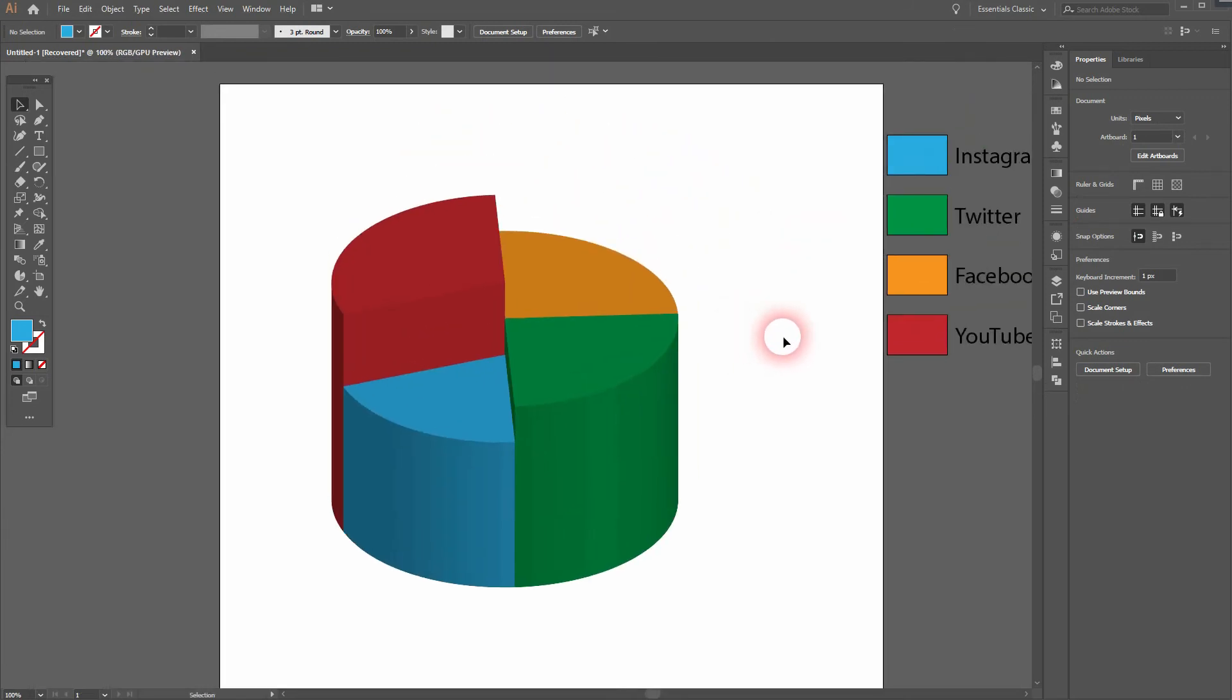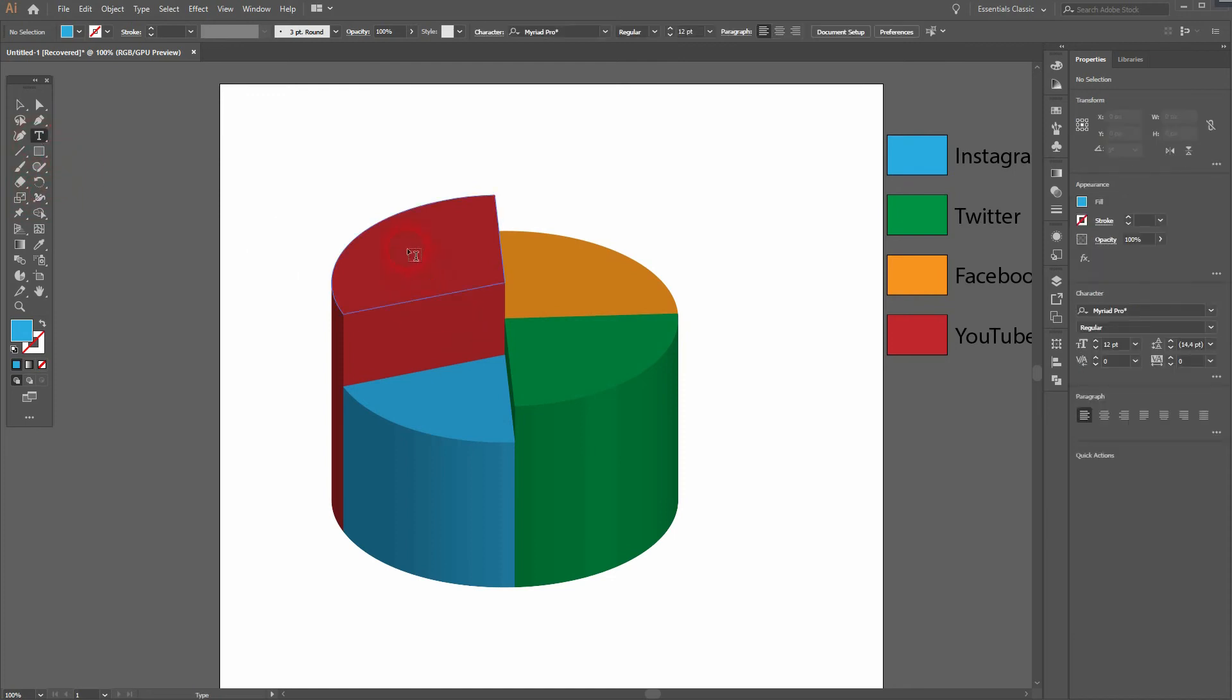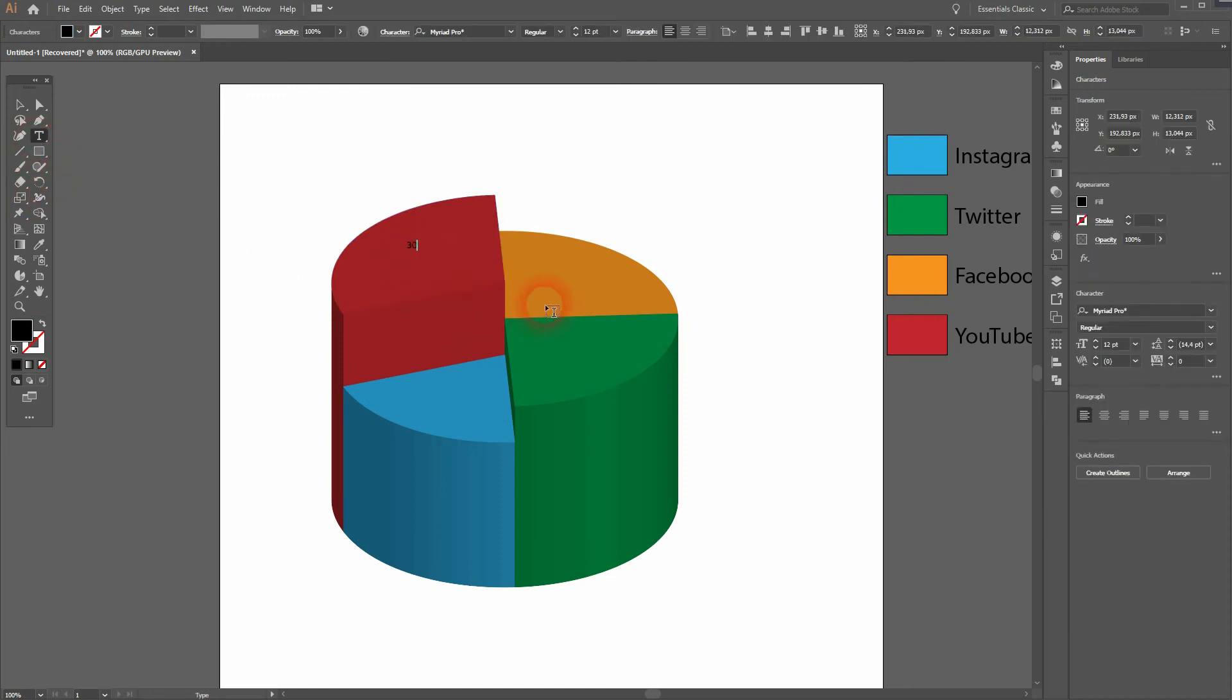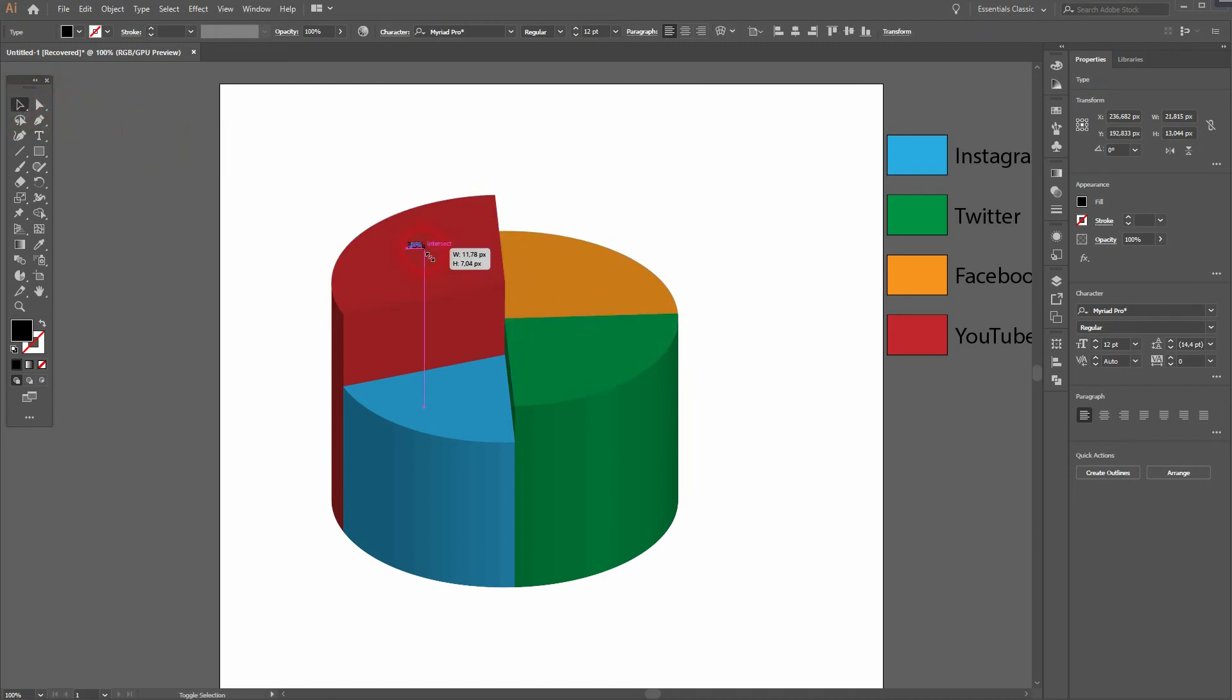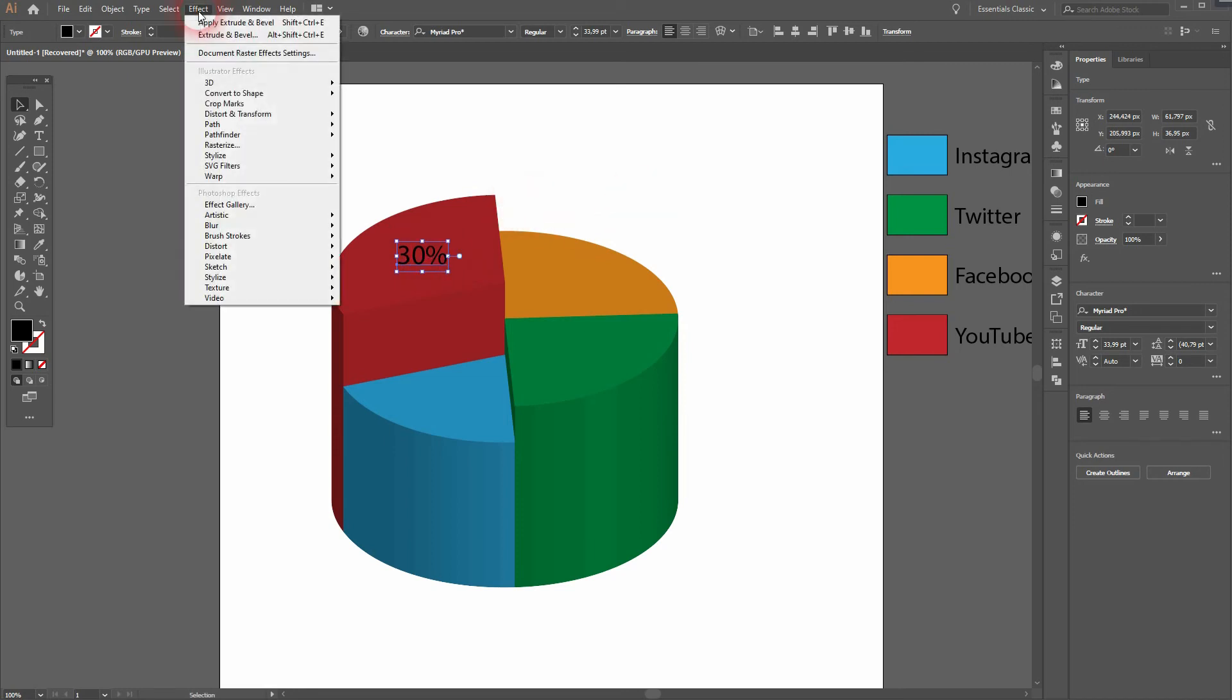And that's basically it. This is how you can create these pie charts. As I said, you can see if the small one was in the background, it wouldn't look that good. So you always want to rotate it so that the big ones are behind the small ones.